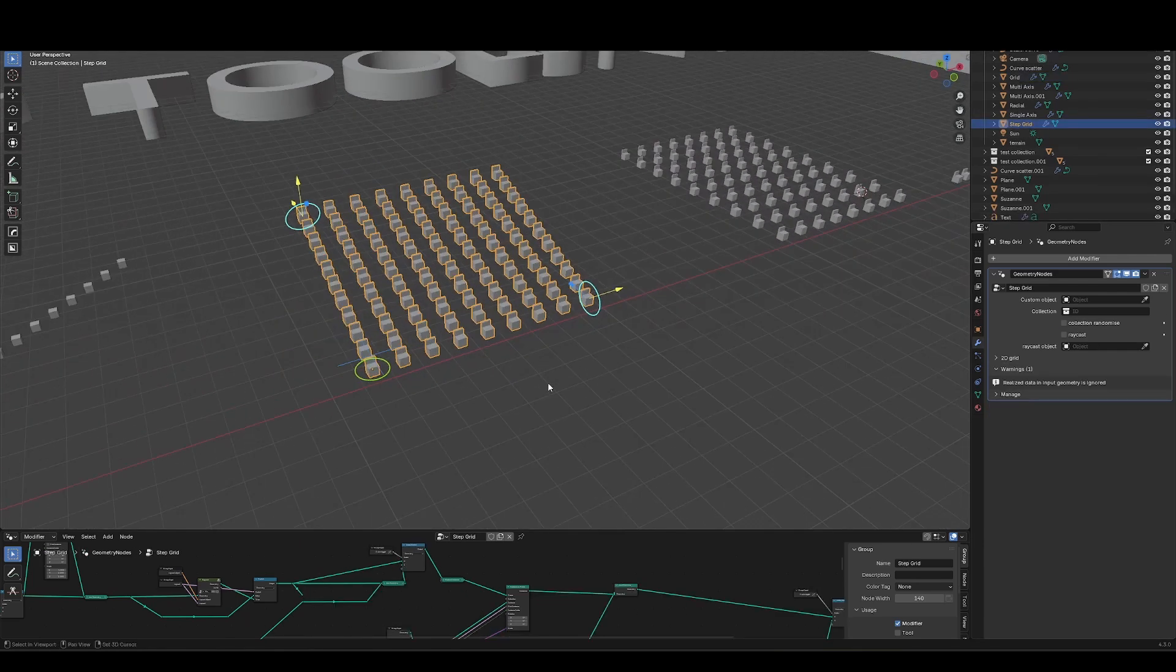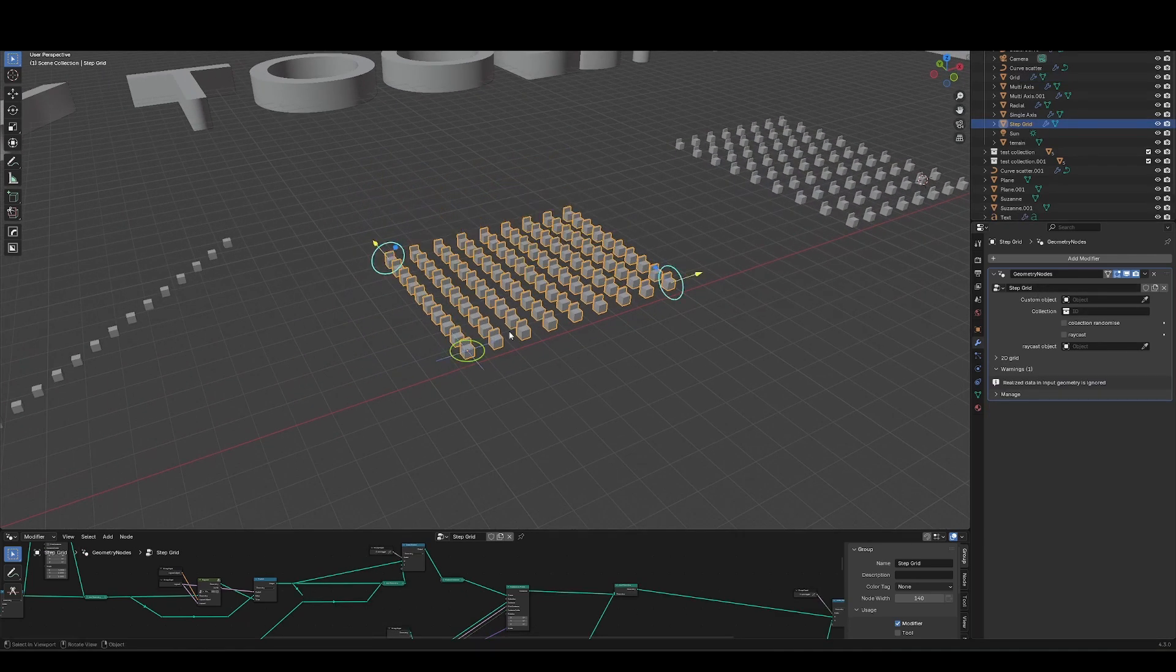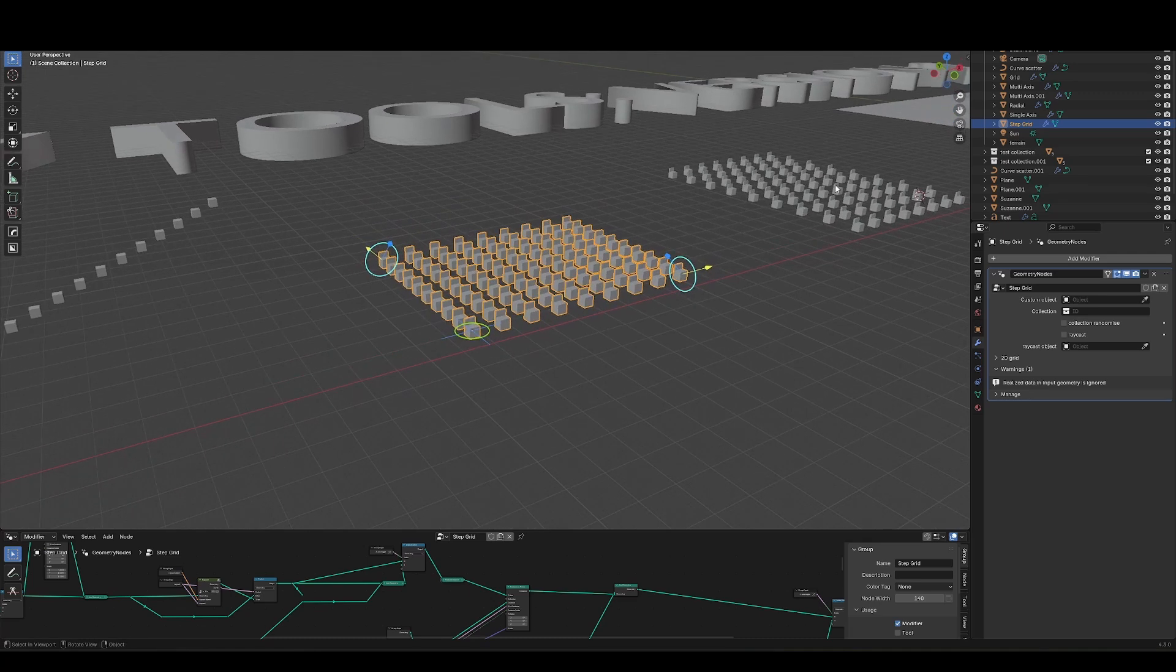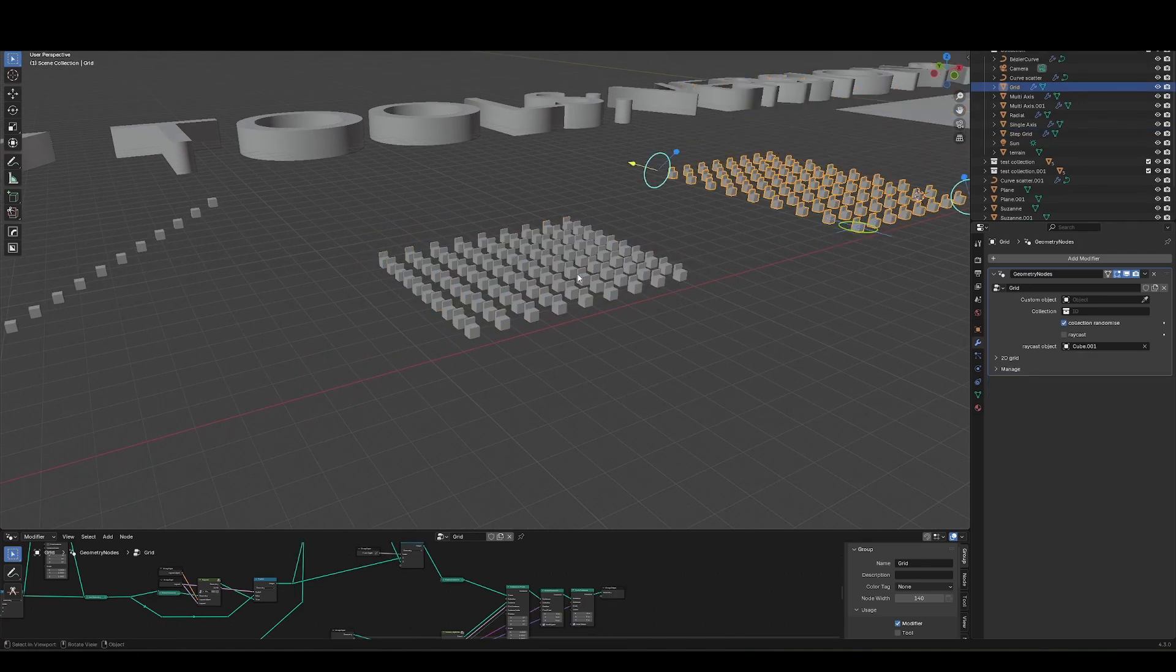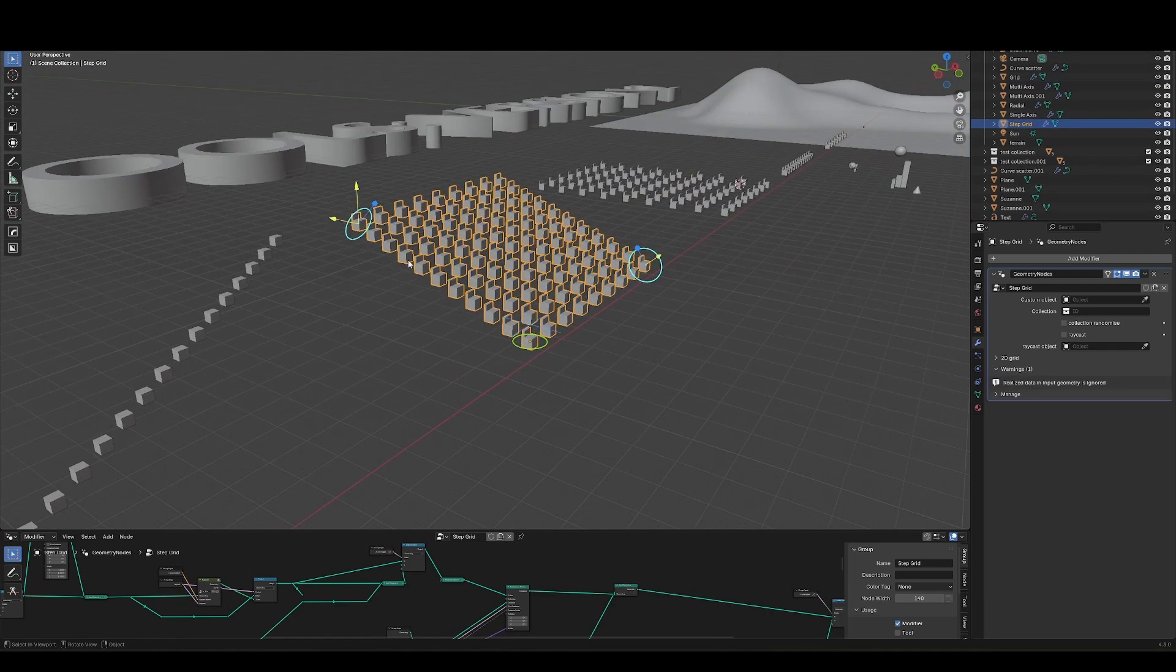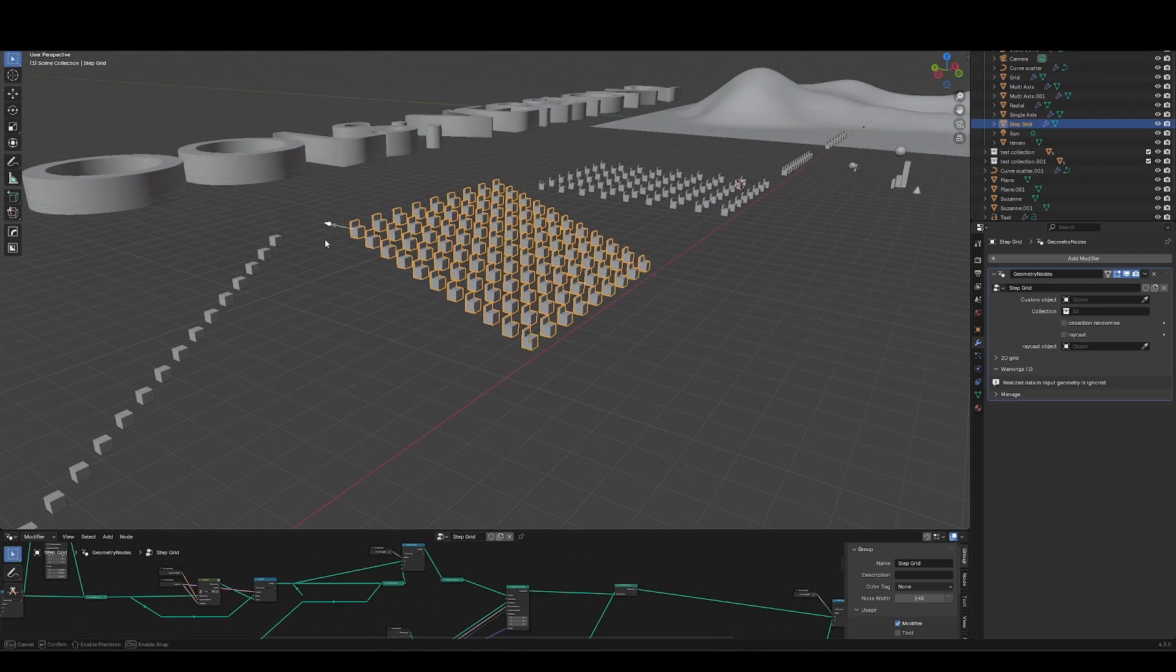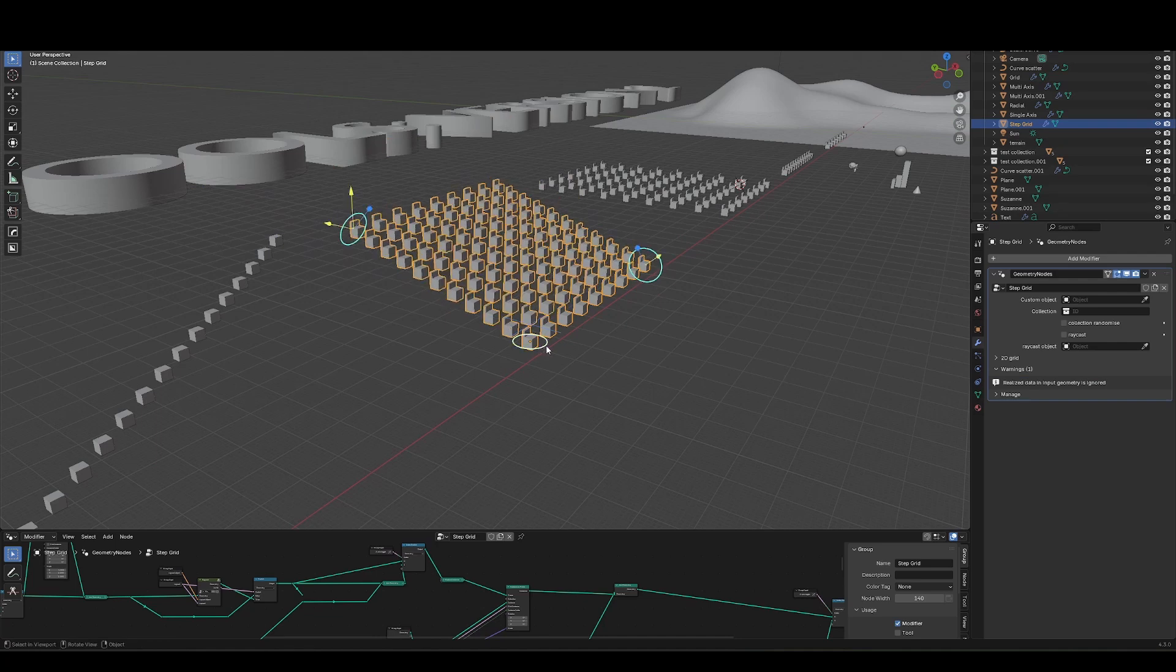The next array tool here is step grid. So it's like the 2D grid, but instead of arraying a 3D grid like this one, it's going to array a step grid. Fairly self-explanatory, same level of functionality, and a global scale multiplier.